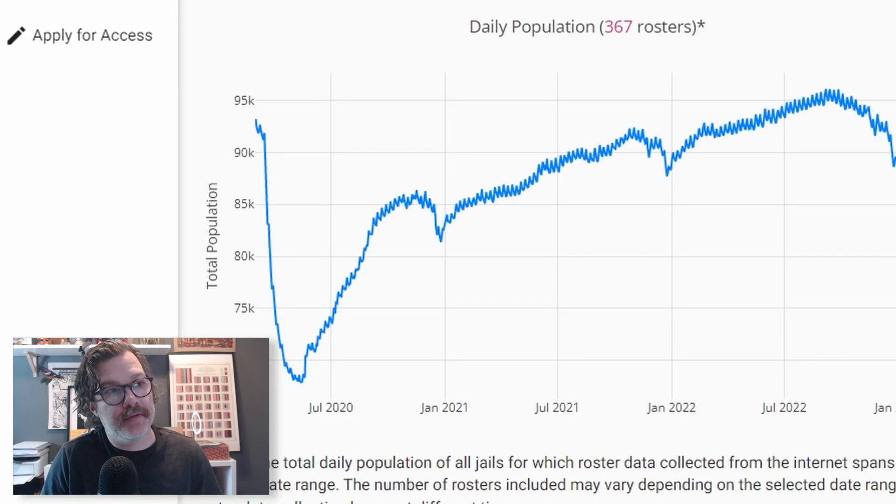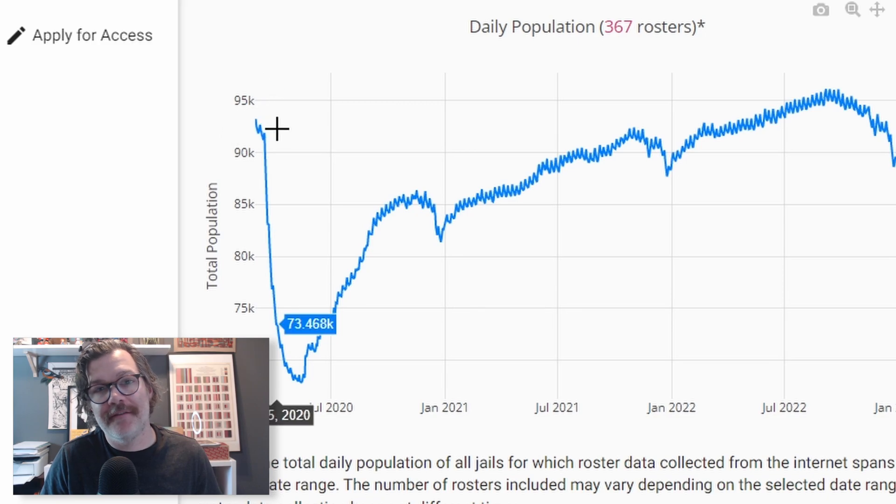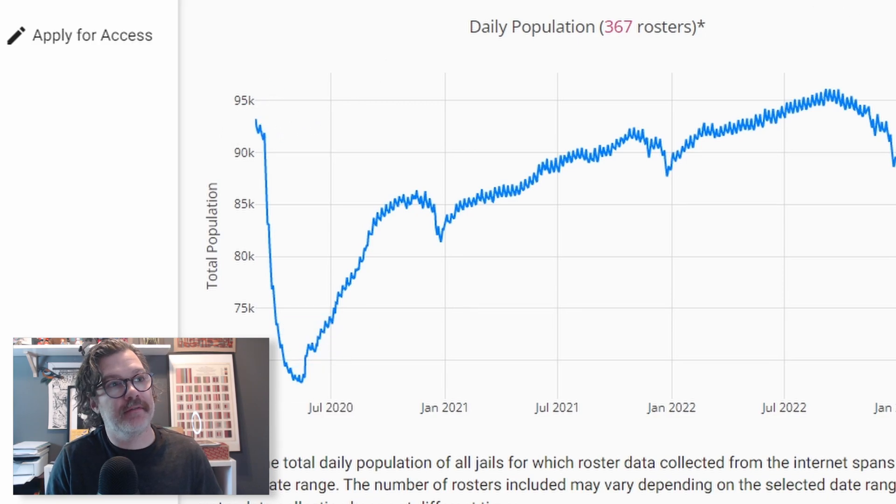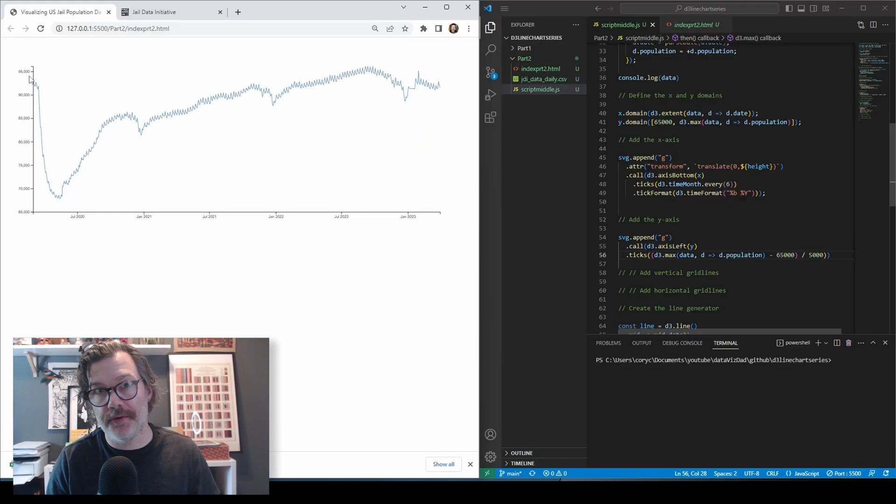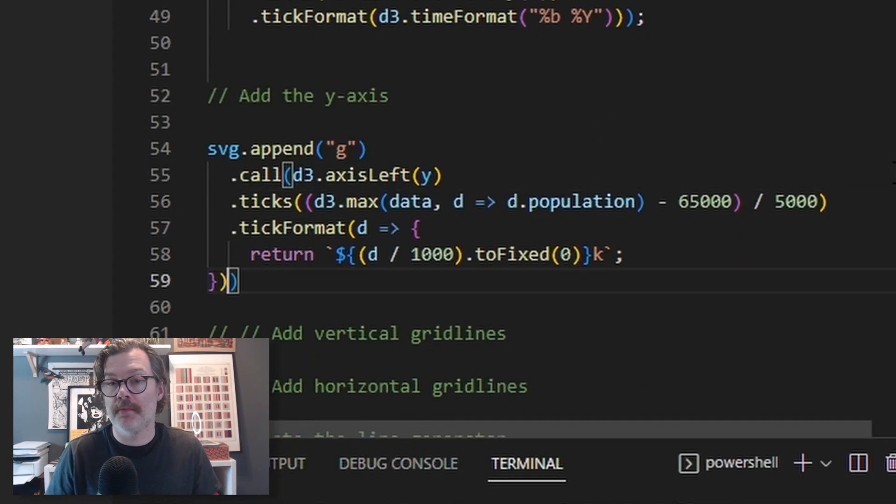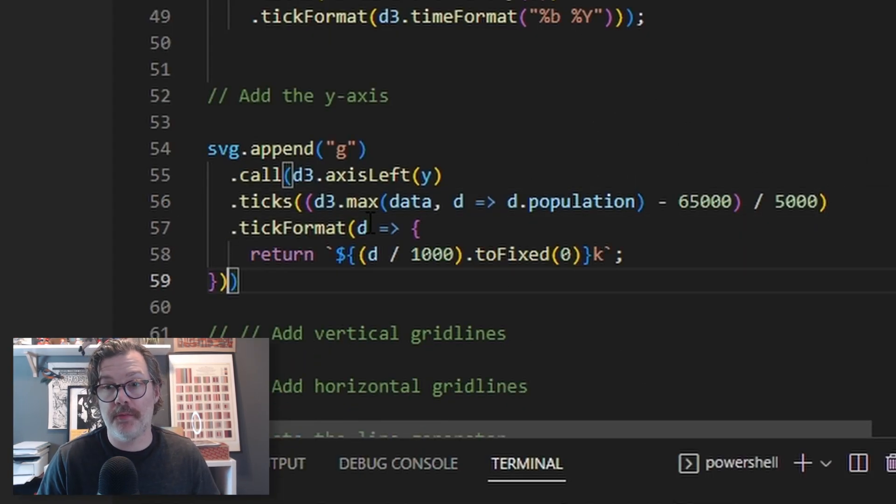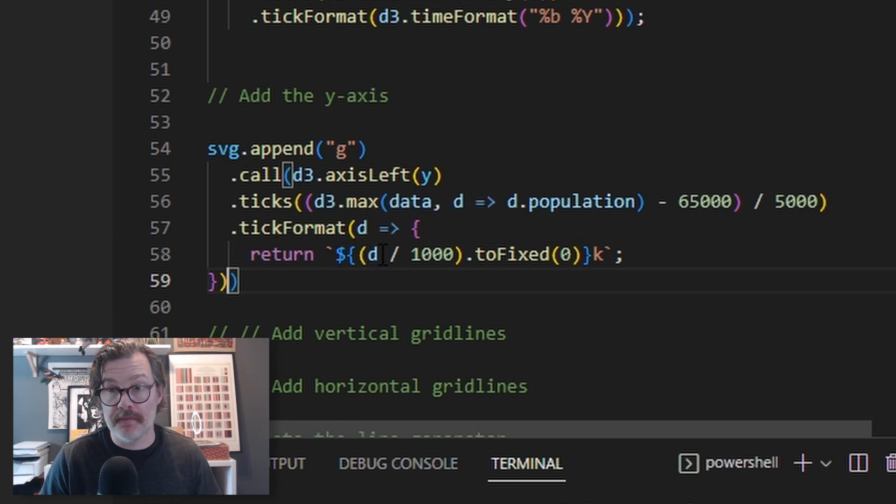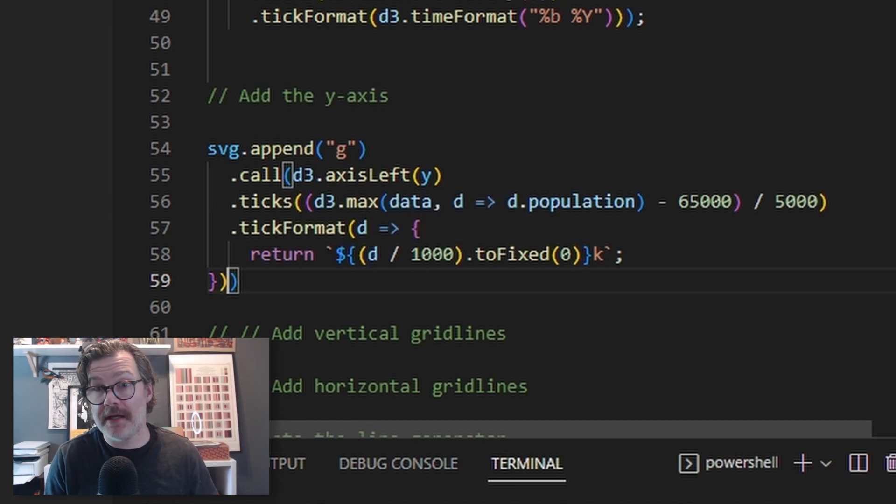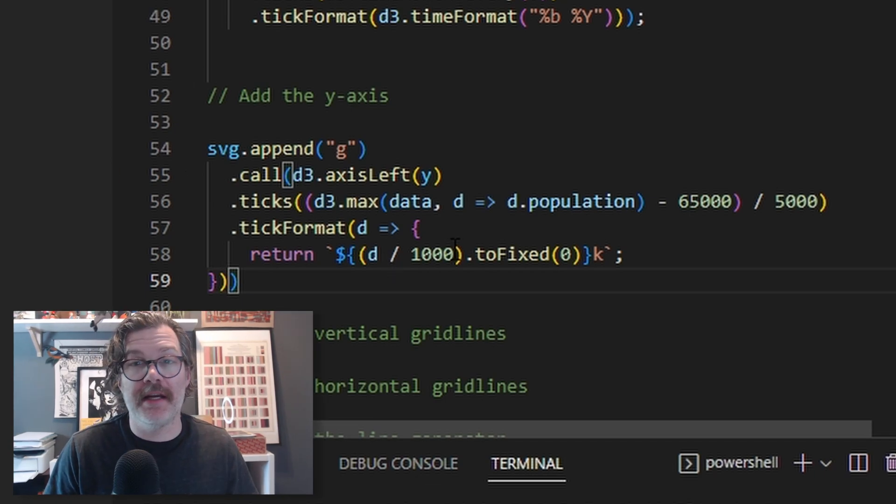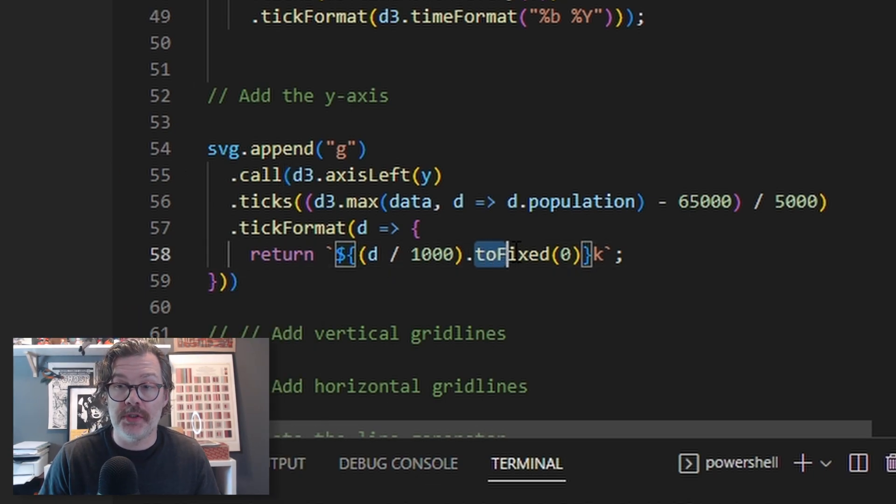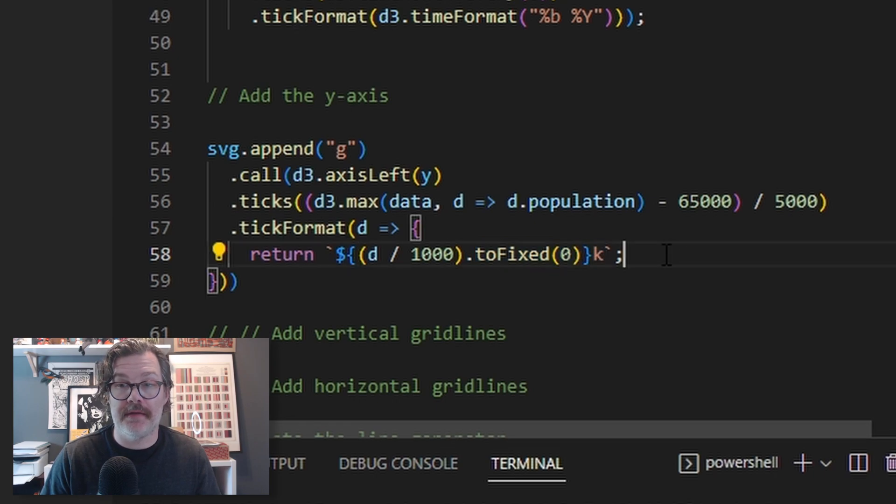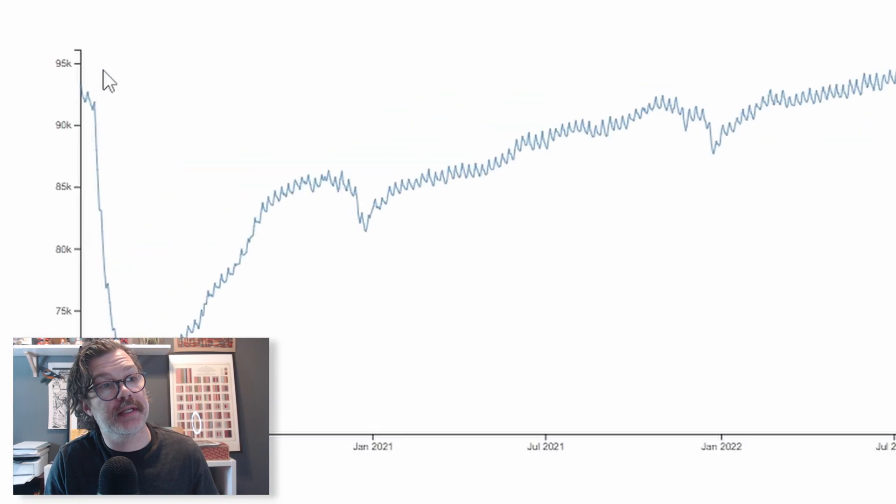But like our inspiration viz here at the jail data initiative, I'd like to represent it like this, 95k instead of 95,000. To do that, we're going to format our ticks with the dot tick format function, and we'll use d to call our data. We're going to say return the data, which the d basically means, you know, like 95,000. That would be one of the d's. We're going to divide it by 1,000. That'll give us 95, and then we're going to use the to fixed call, put a little k at the end. When we hit save, now you'll see it says 95k.